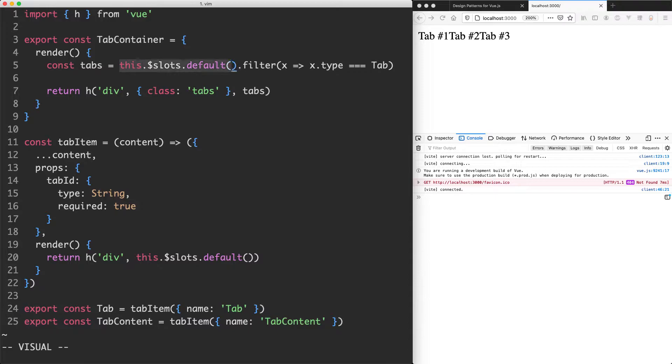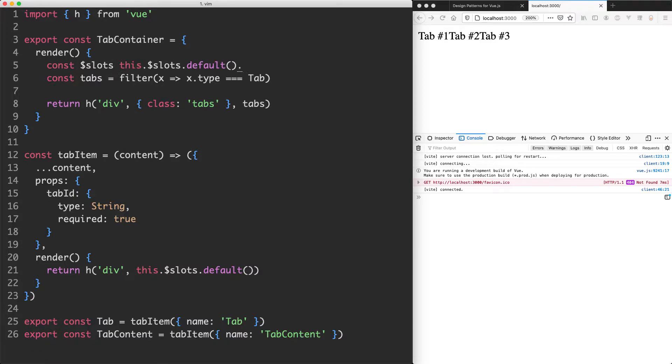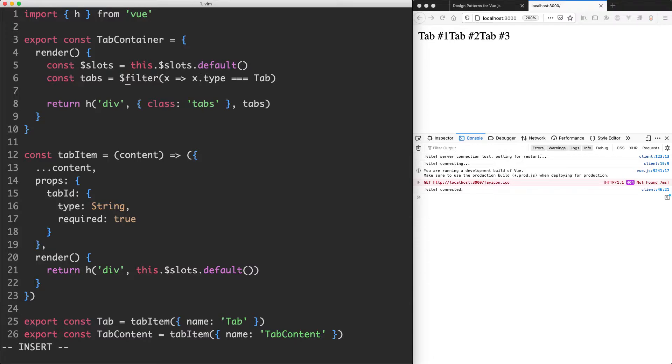Before I proceed, I'm going to make a very small refactor and I'm just making a variable for this particular default slots in here, just because I think I'm going to be using this a lot more and typing slots is a lot easier than typing this.slots.default.